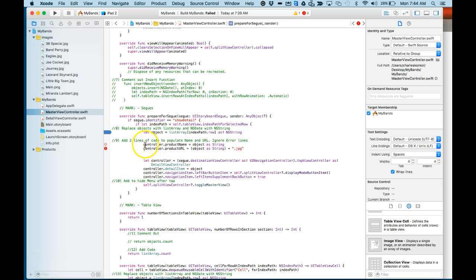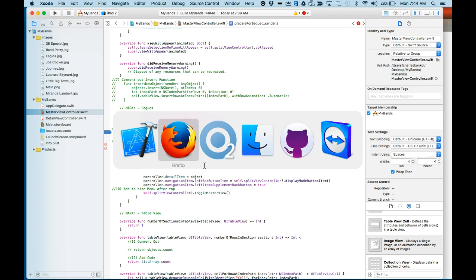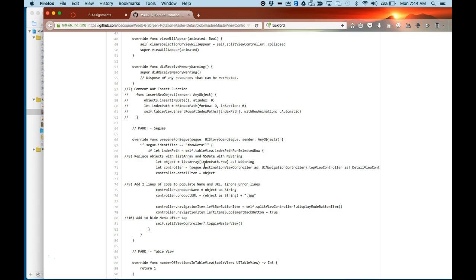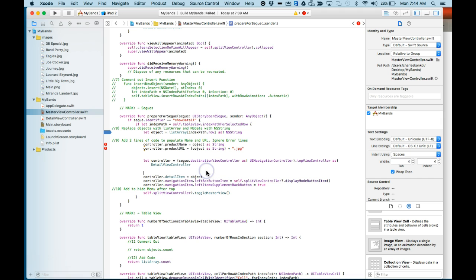This controller.productName and URL should have been added after the controller line. And that was in the instructions here. The two lines were to be added after the let controller line. So I'll move that.